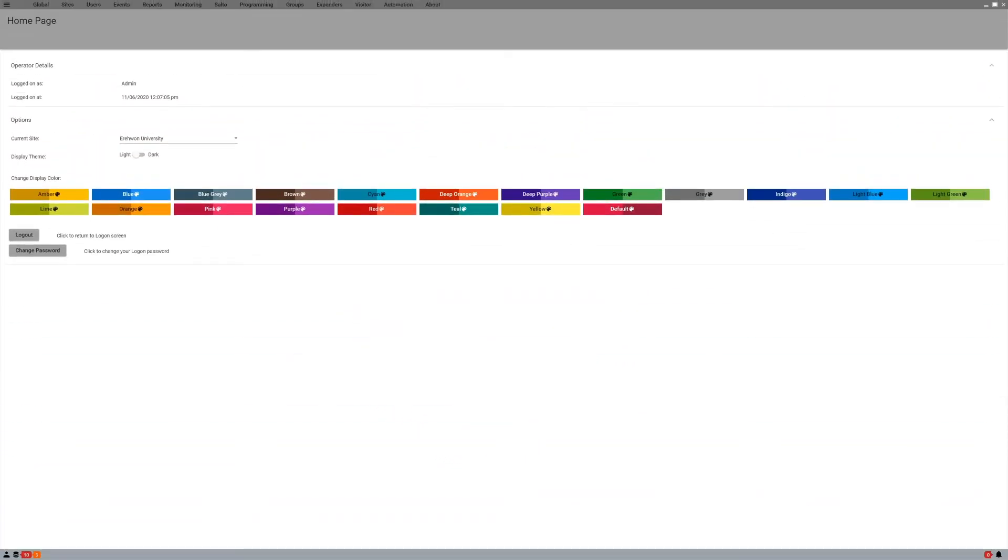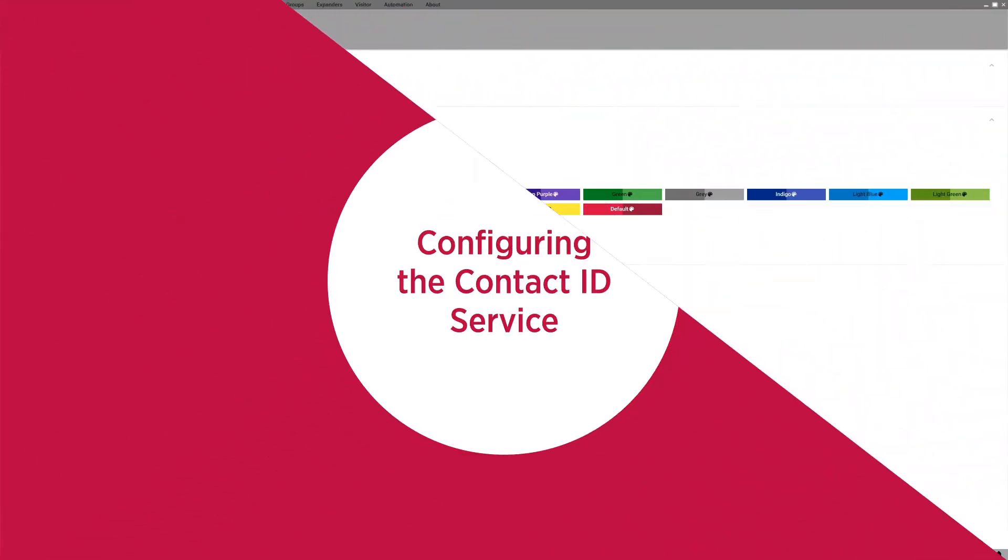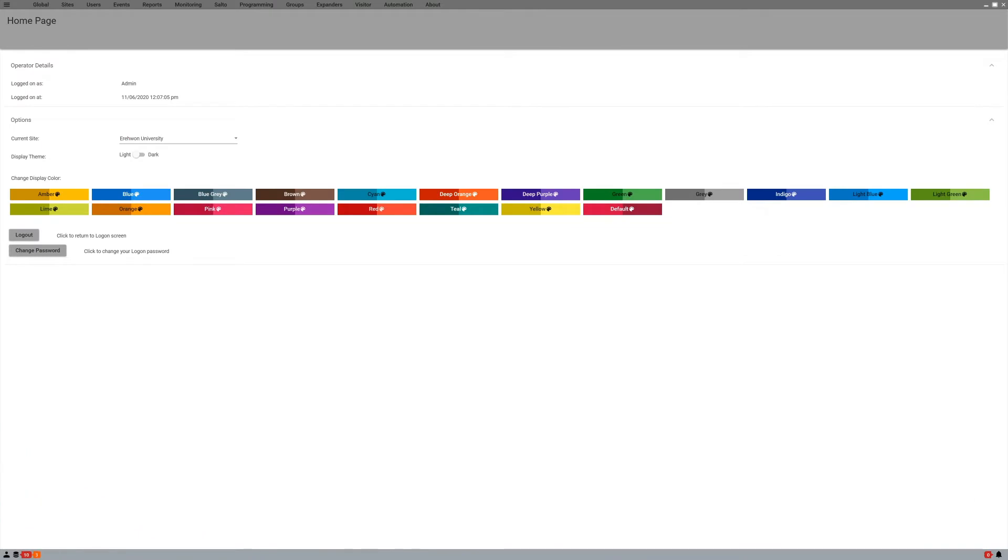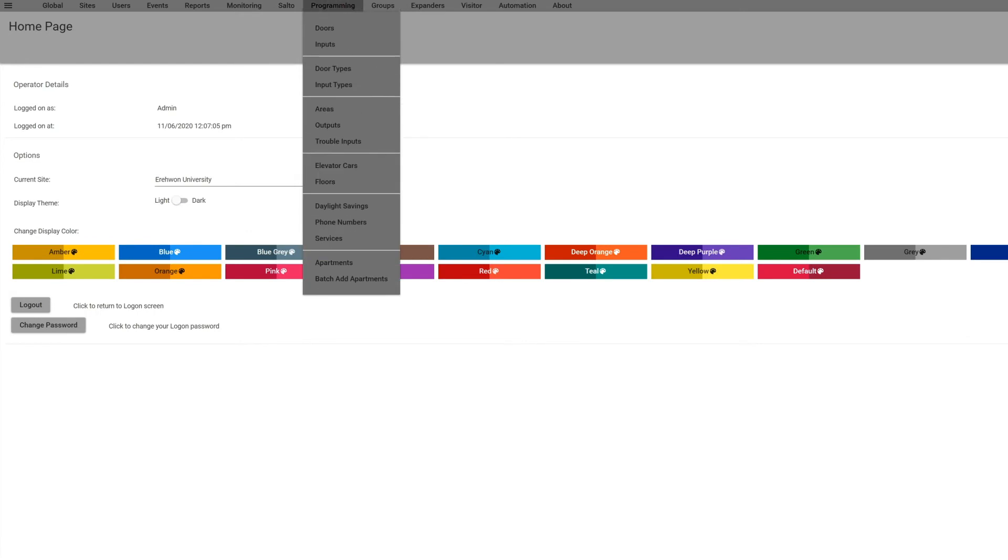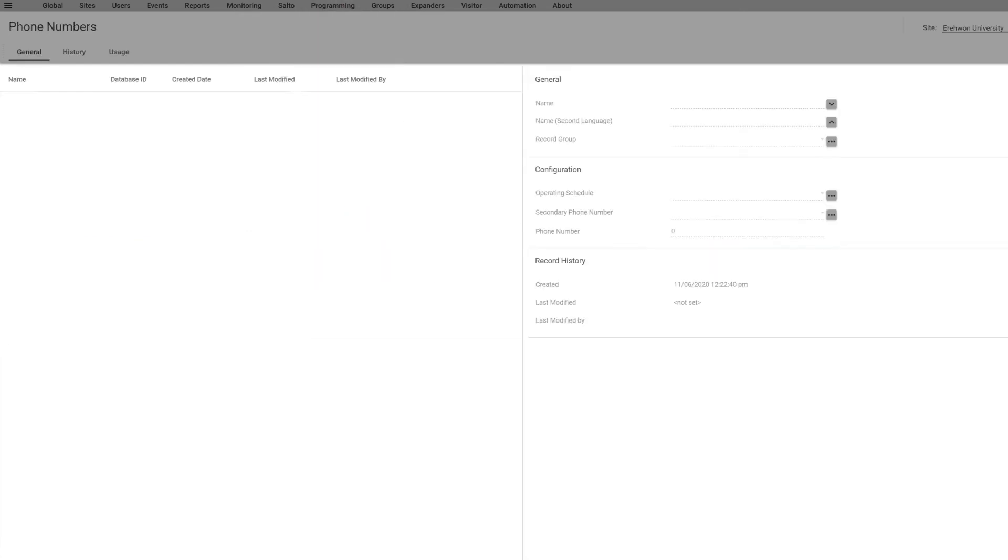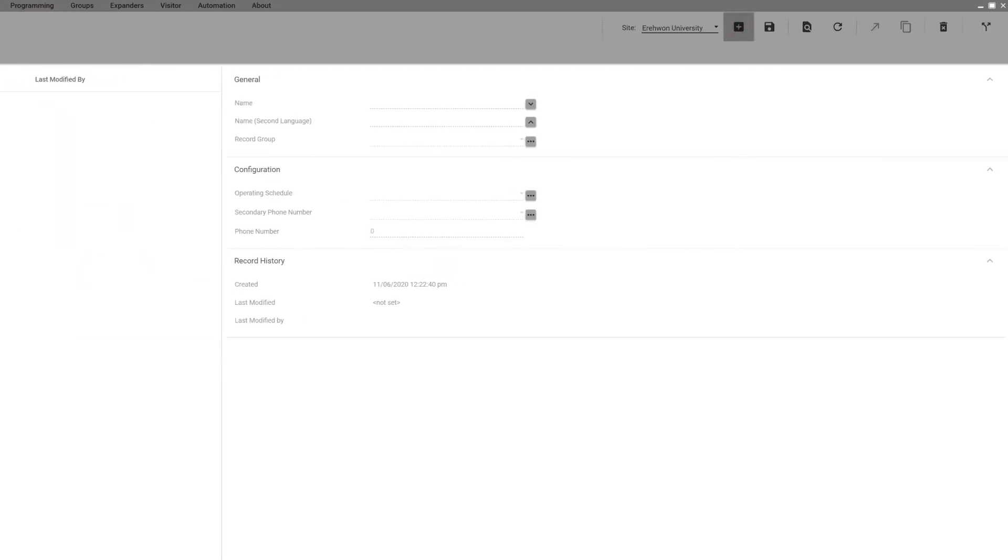Now I'm going to show you how to configure Contact ID and Report IP in our system. First thing you want to do with Contact ID is go to Programming, and you'd probably want to start with your phone numbers. So Programming, Phone Numbers, and you want to add your phone numbers here.